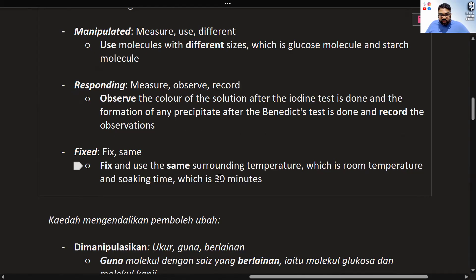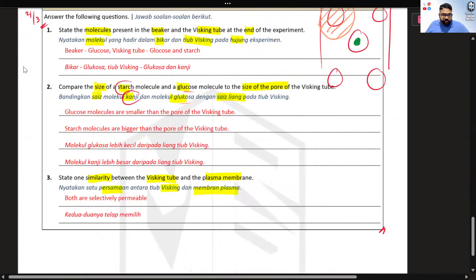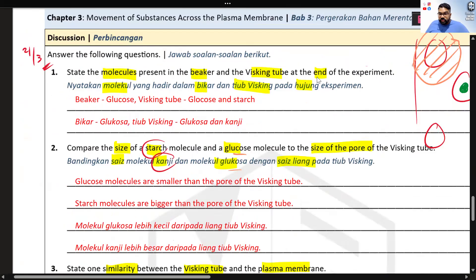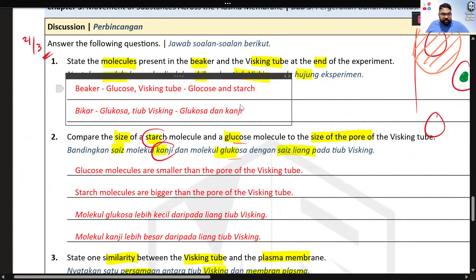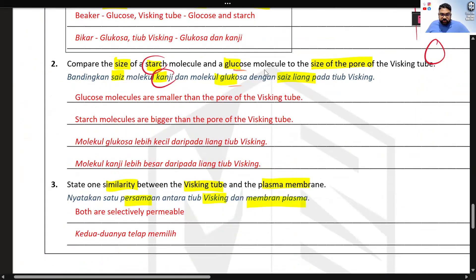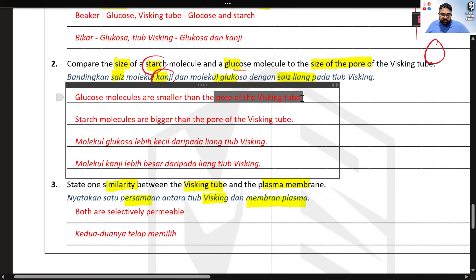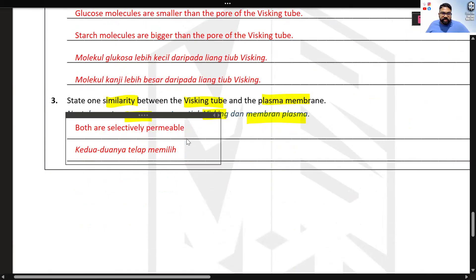Some example questions that can come out: State the molecules present in the beaker and whisking tube at the end of the experiment — the beaker has only glucose, while the whisking tube has both glucose and starch. Compare the size of the starch molecule and glucose molecule to the pore of the whisking tube — glucose is smaller than the pore so it passes through, while starch is larger so it cannot. State one similarity between the whisking tube and the plasma membrane — both are selectively permeable.